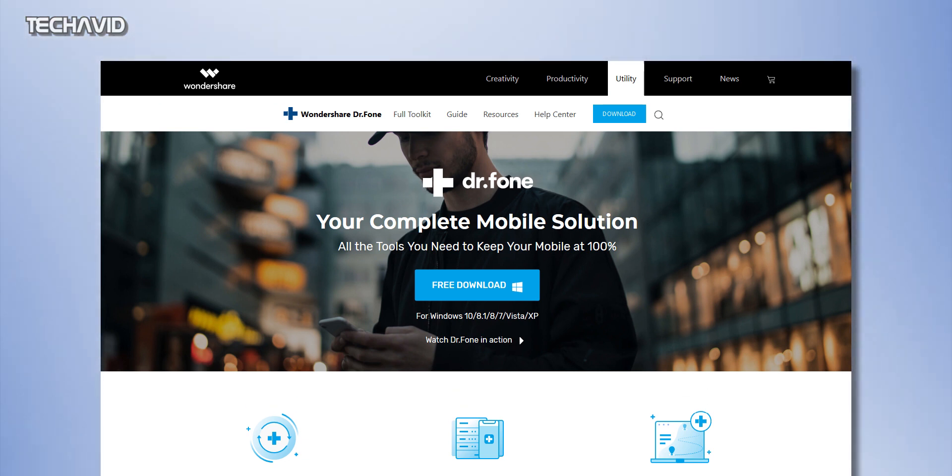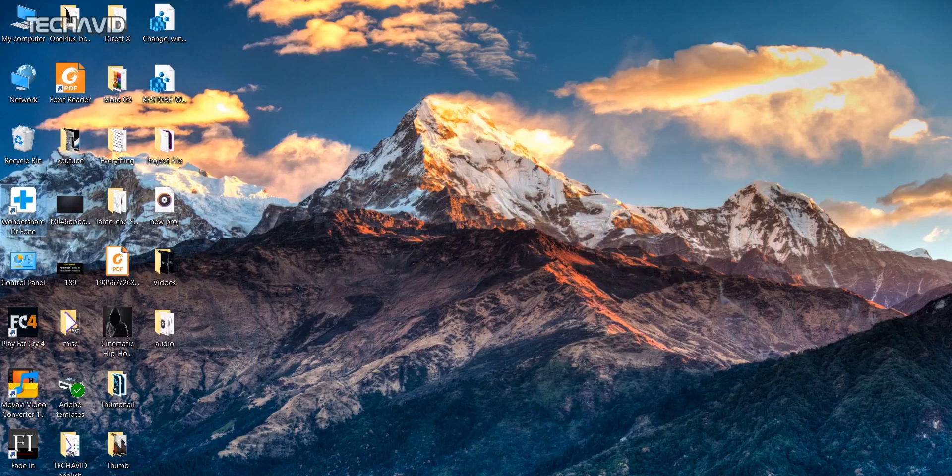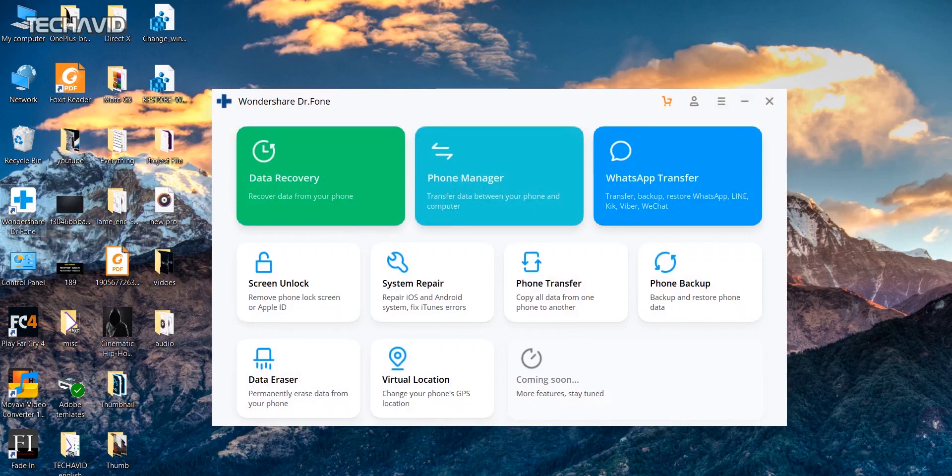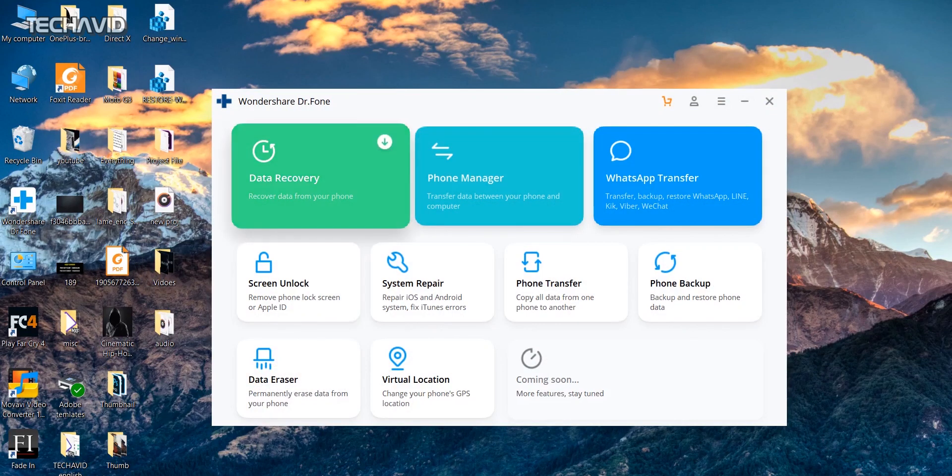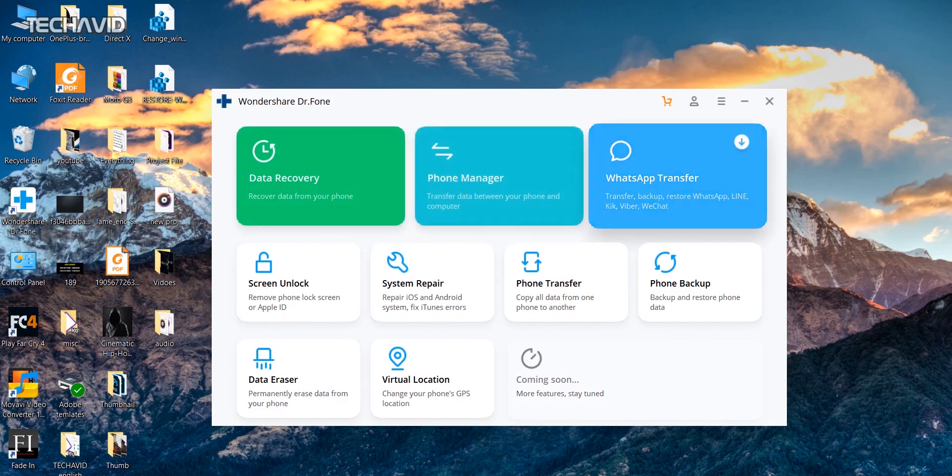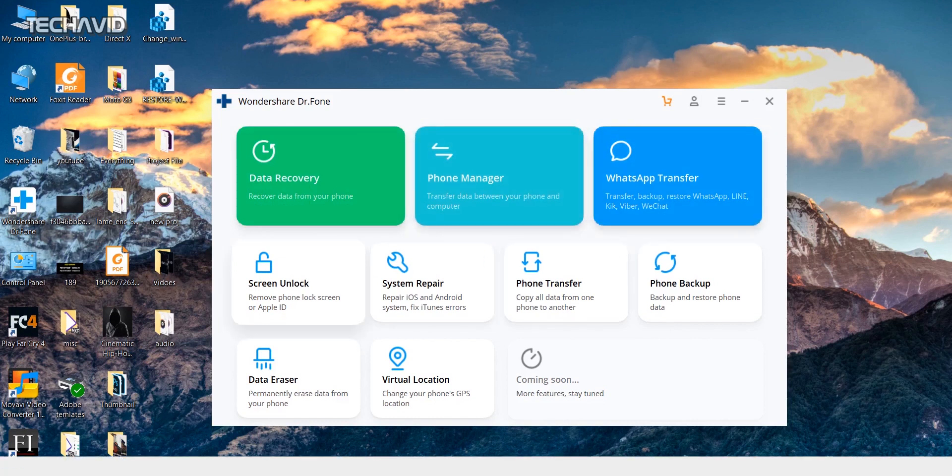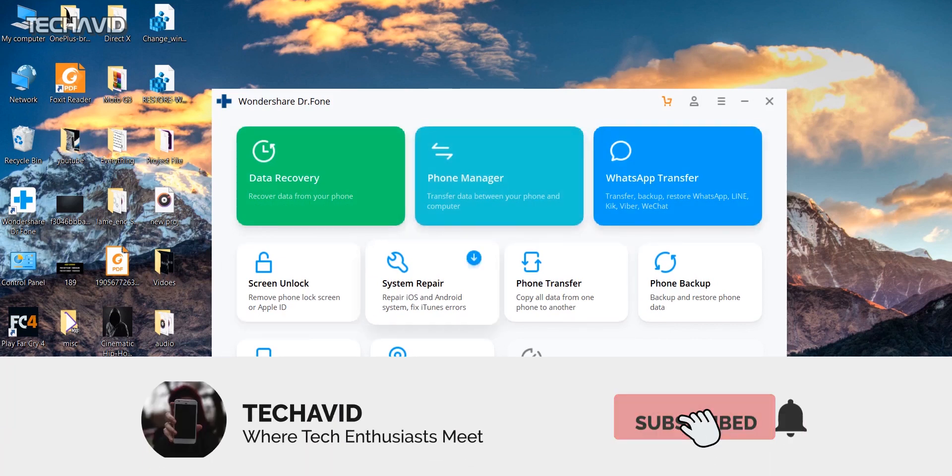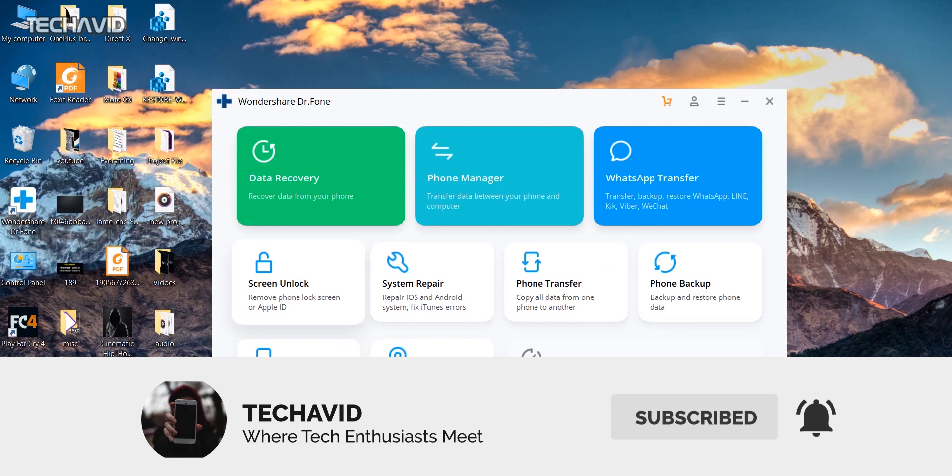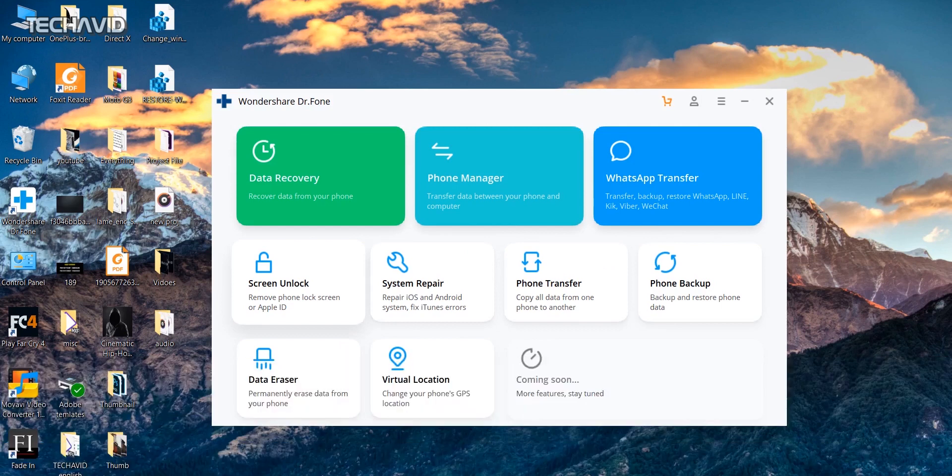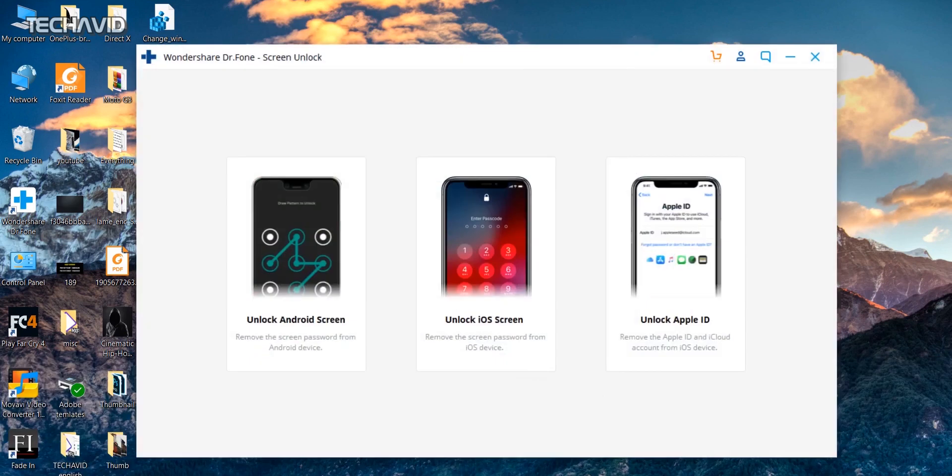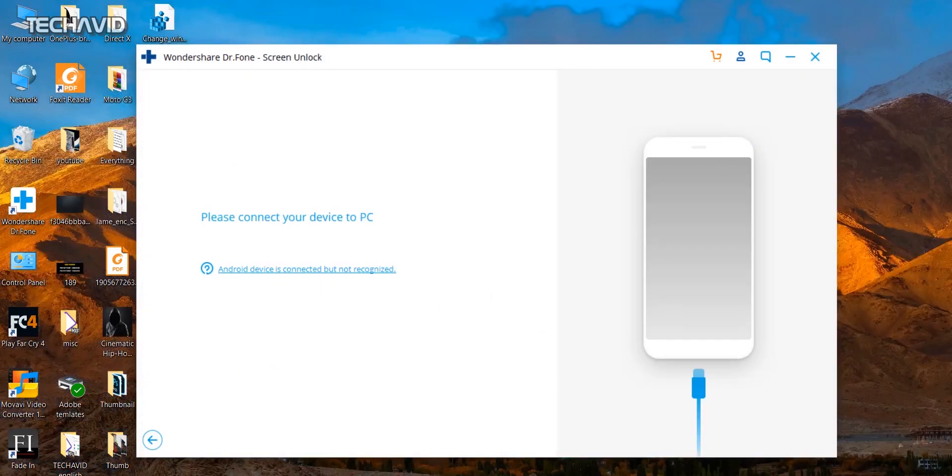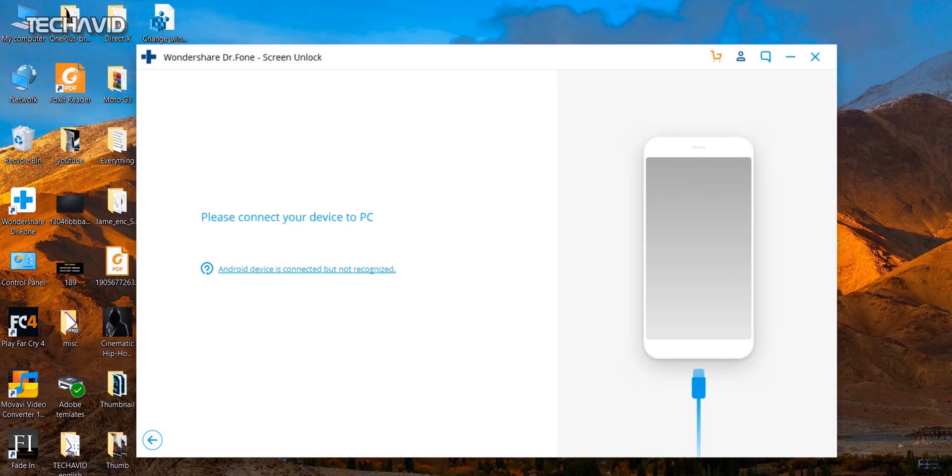Once you open the software, you'll be presented with all the available tools, for example: data recovery, phone manager, WhatsApp transfer, screen unlock, and few others. But what we need is the screen unlock. Clicking on that takes you to this screen where you can select Unlock Android Screen. The software will then ask you to connect your phone to the computer via a USB cable.